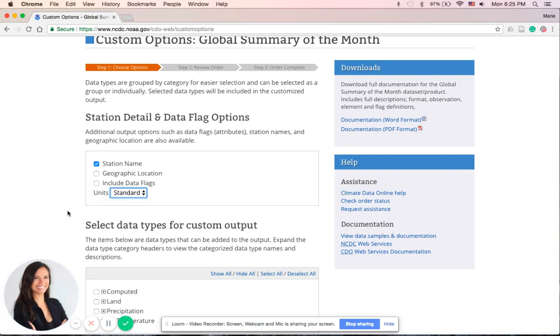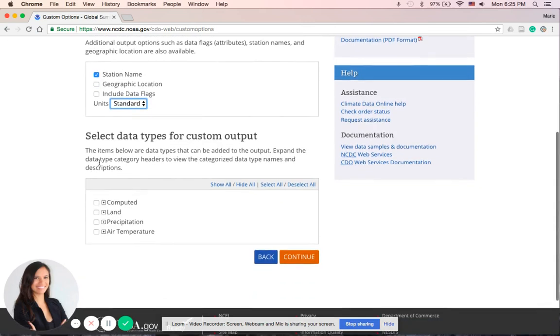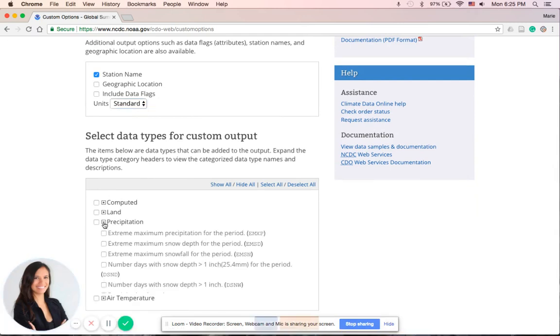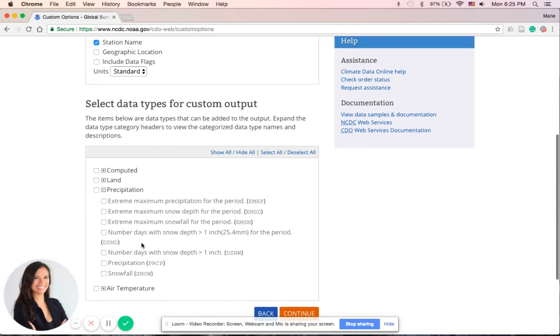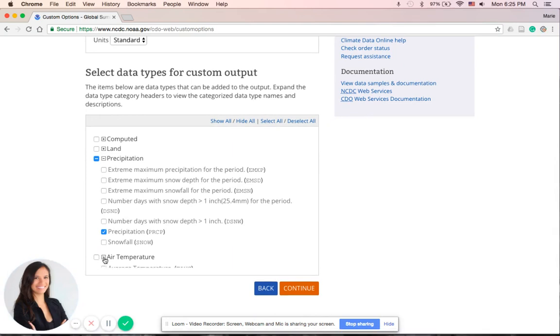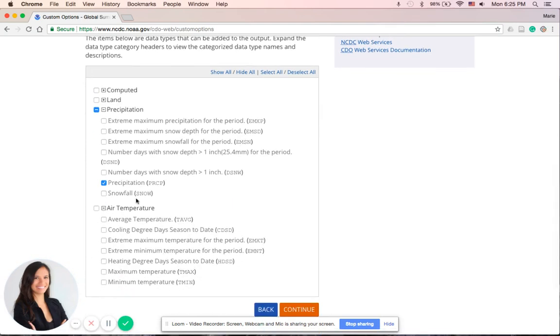Now again, we have to select the data types for this custom output. We will select the plus icon next to the precipitation, which includes the rainfall data—select Precipitation there—and select the plus icon for Air Temperature and select Average Temperature. So we'll have two variables, both precipitation and air temperature, in our CSV file. So now we select Continue.